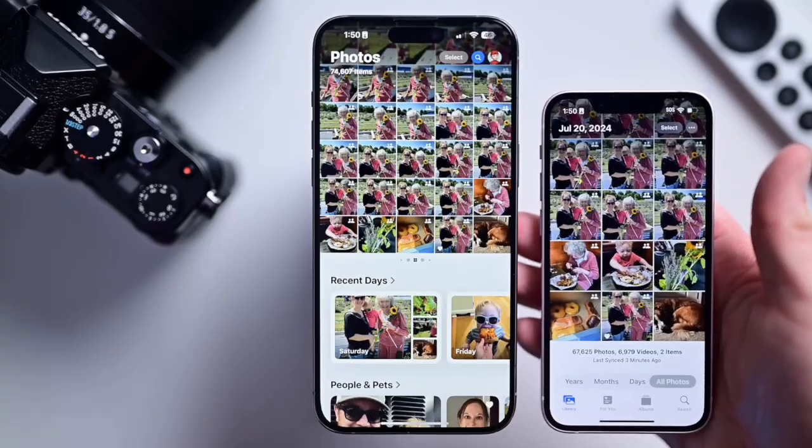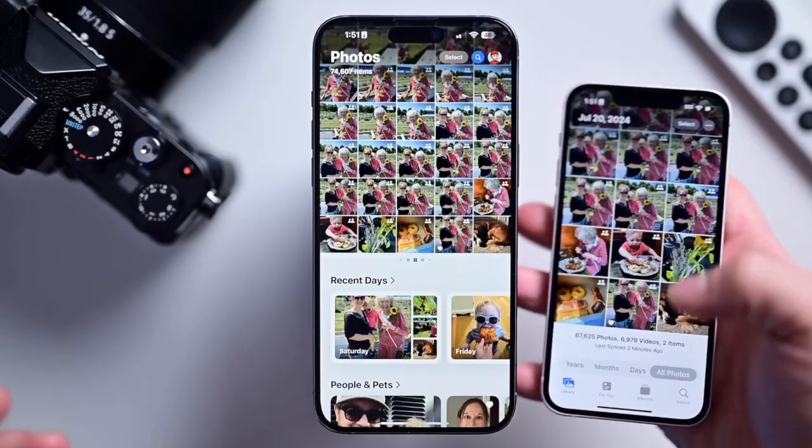Let me guess, you hate the redesigned Photos app in iOS 18? Well, it's not coming back, but I can give you some tips to make it closer to what it was before. Here's how to fix it.